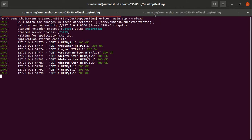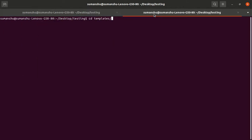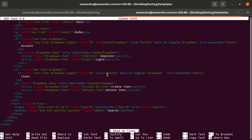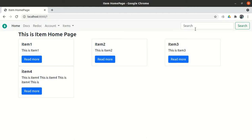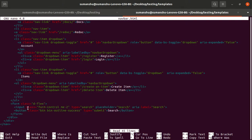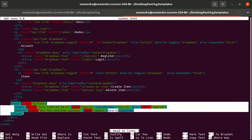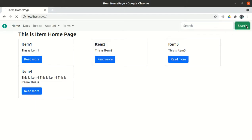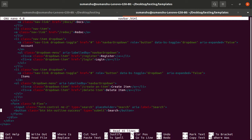If you open the templates and open the navbar template and look closely, this is a form — the input box and the search button are combined under one form tag. We have the class input, the input box, and the button all under one form. But when we click on this form, no action is being performed, so we have to add an action.